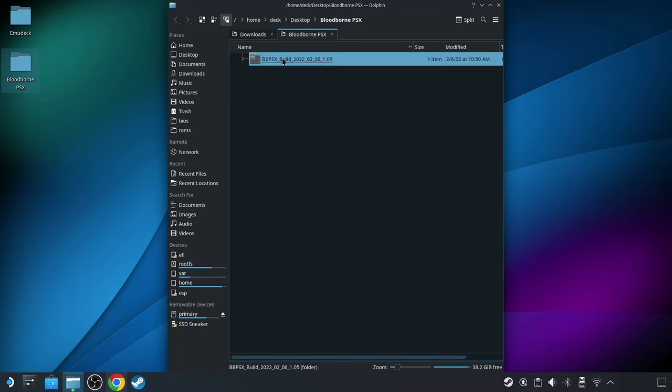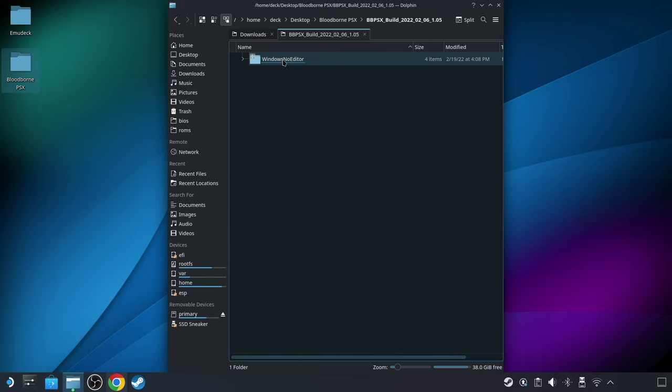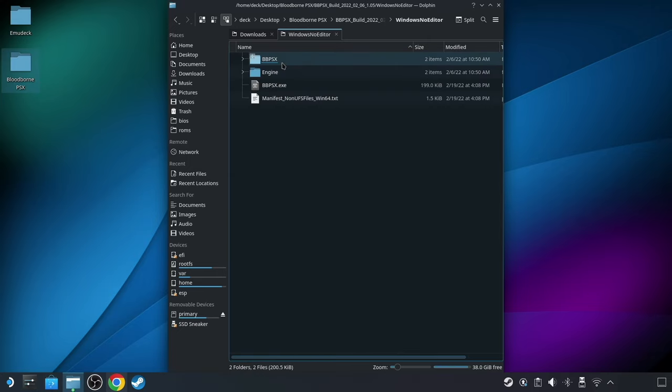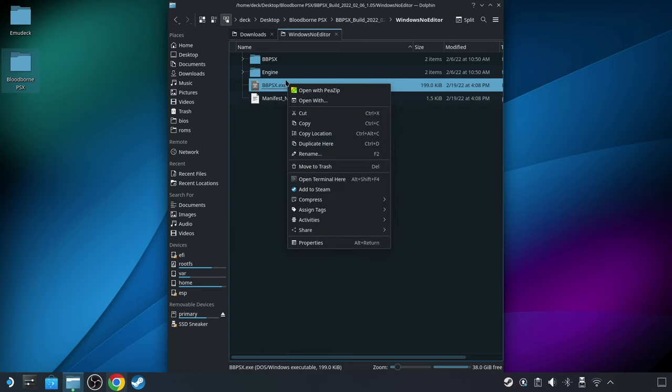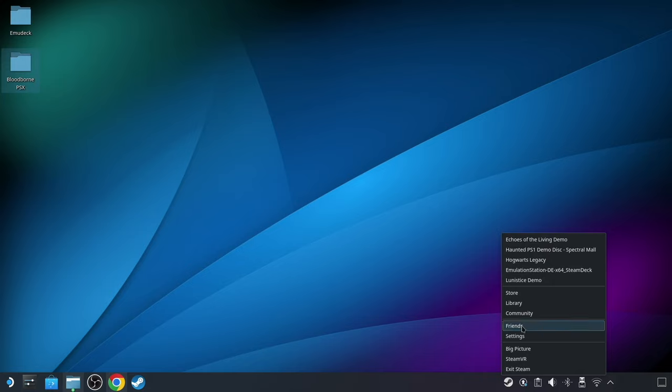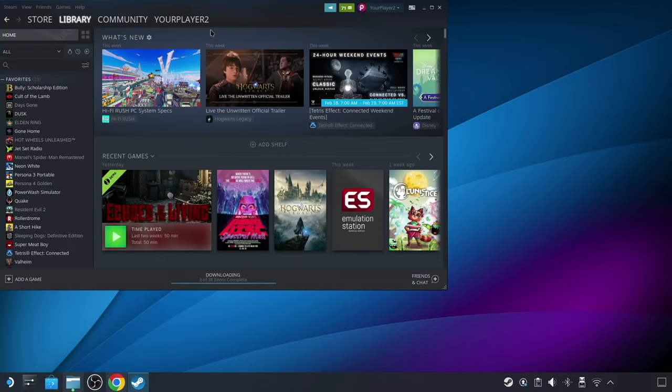Drilling down, you can see the bbpsx.exe file here. Now if all you want to do is get the game added quickly, you can navigate the folder structure to the .exe file, right-click on it, and choose Add to Steam. However, since there's a little additional cleanup that I like to do, I'd recommend adding the game the second way, which is what I'm doing here.